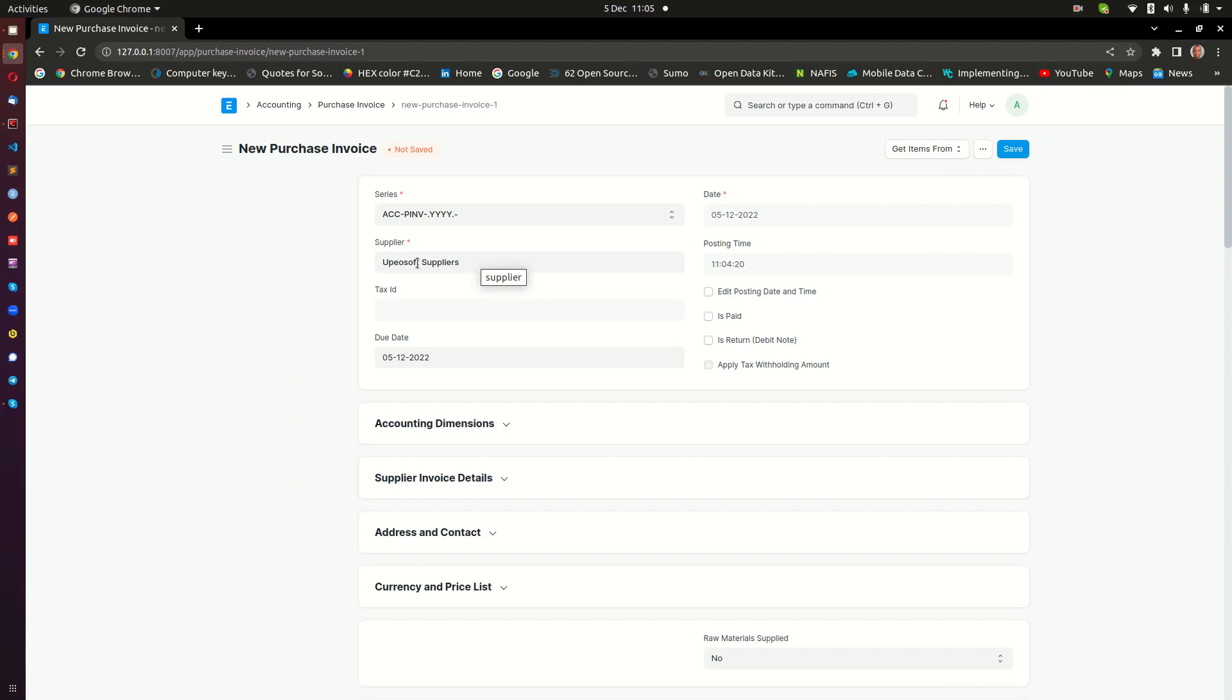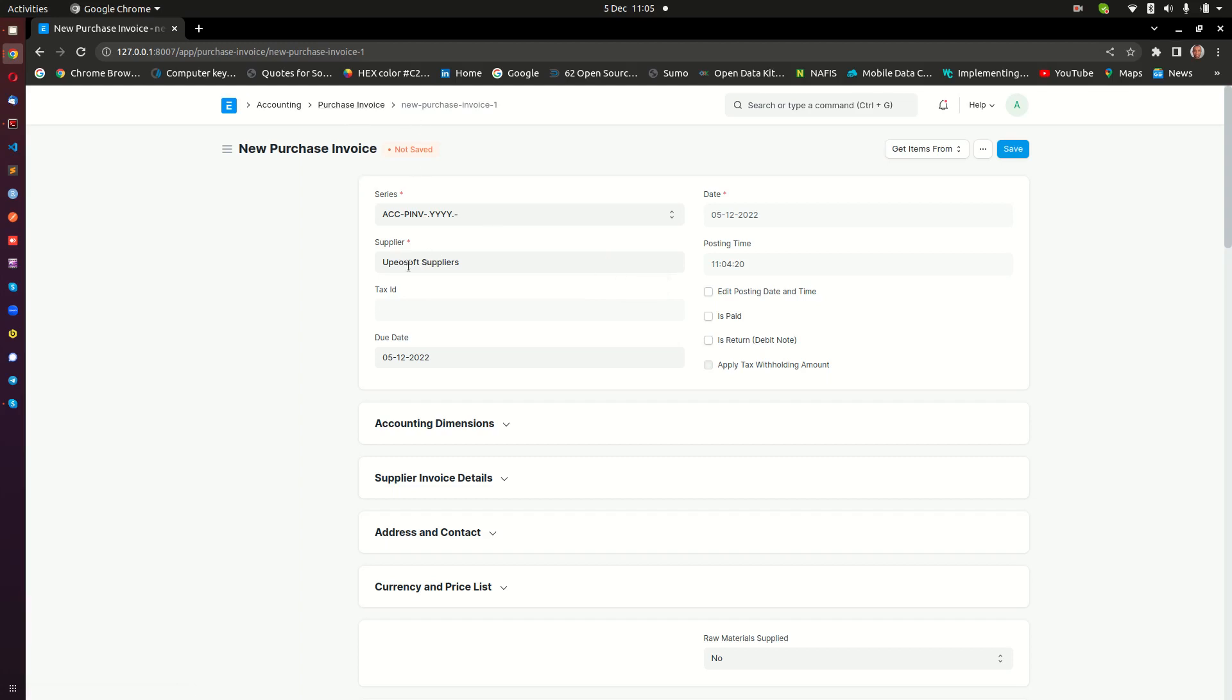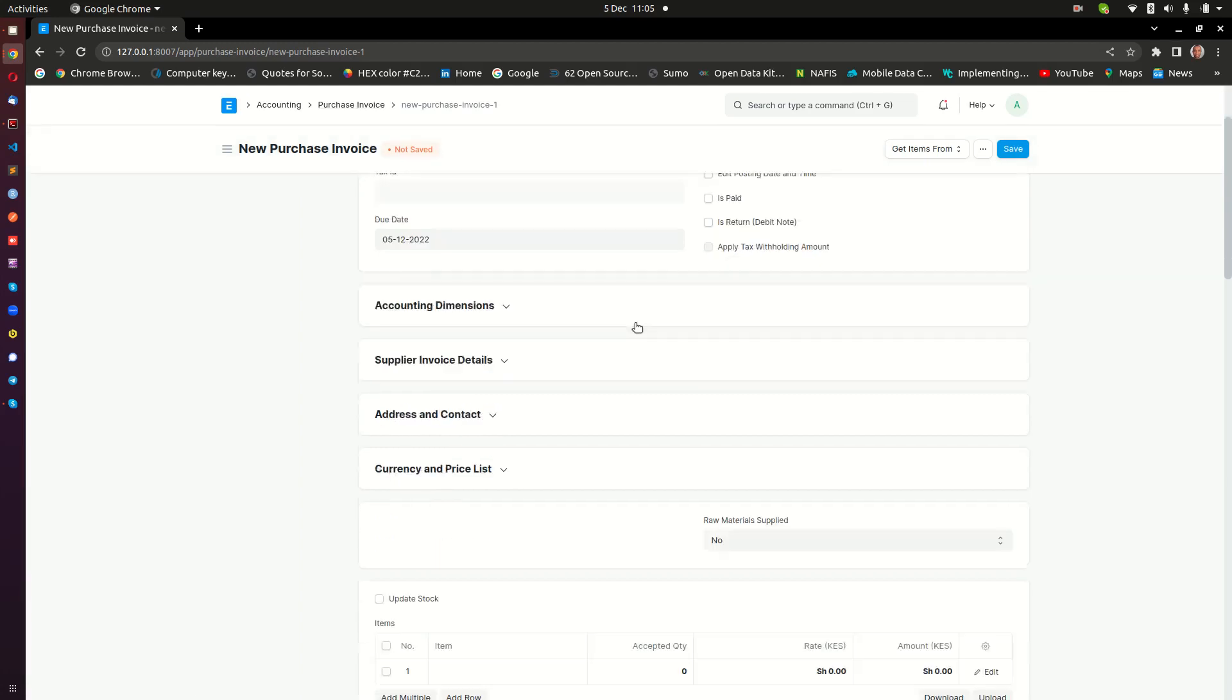We are going to be capturing more about the supplier details on a different video, but since this video is strictly about entering a purchase invoice, the information we entered there - just the supplier name and the supplier group - will be sufficient for you to be able to proceed creating the purchase invoice with the supplier.